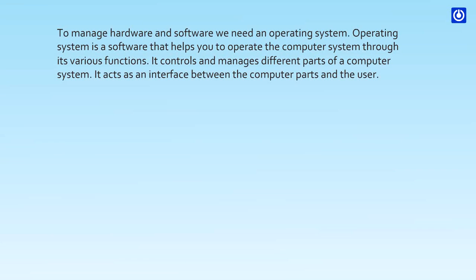To manage hardware and software, we need an operating system. Operating system is a software that helps you to operate the computer system through its various functions. It controls and manages different parts of a computer system. It acts as an interface between the computer parts and the user.